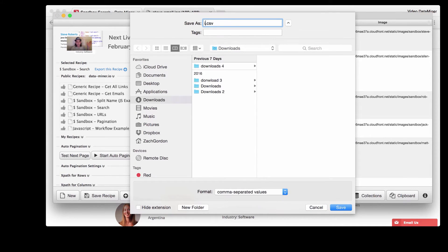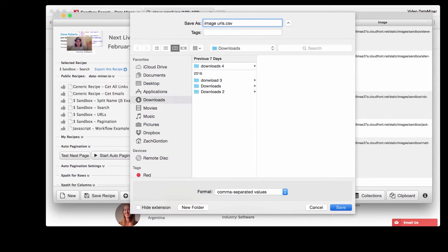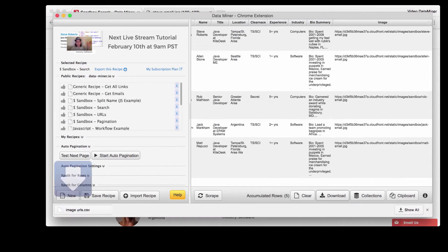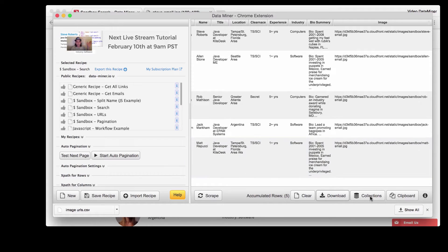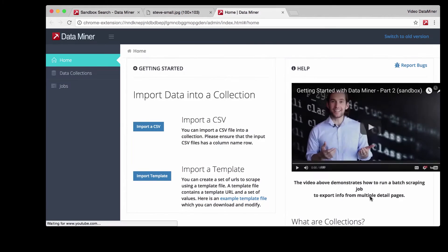Just give it a name and press save. Now we're actually going to go to another portion of the Dataminer extension and this place is called collections. To do that just simply go to the collections on the right here.